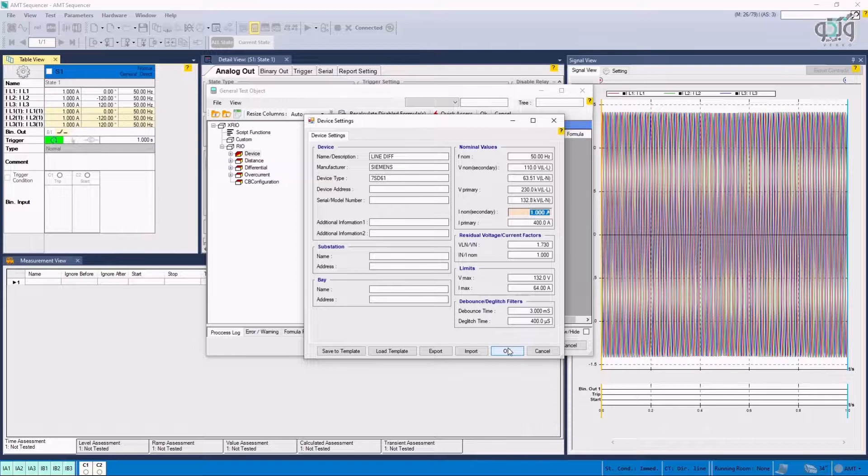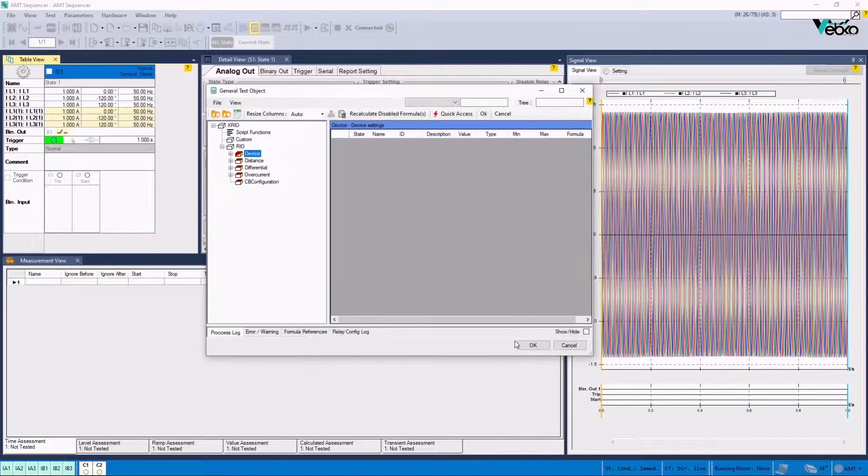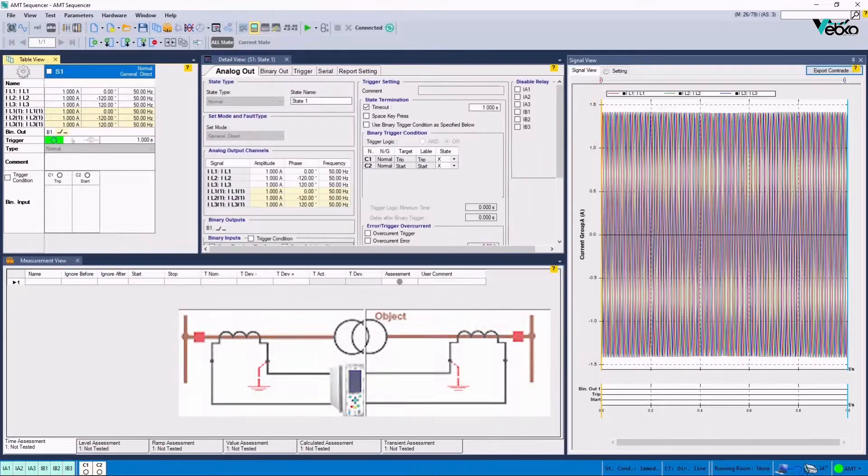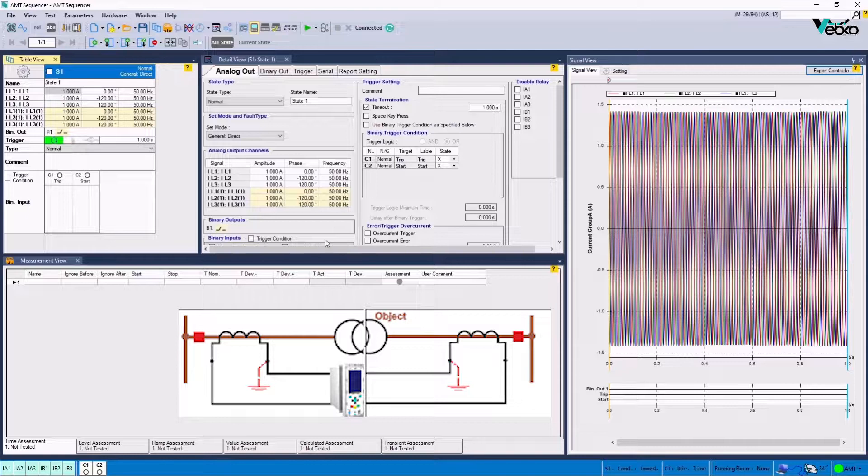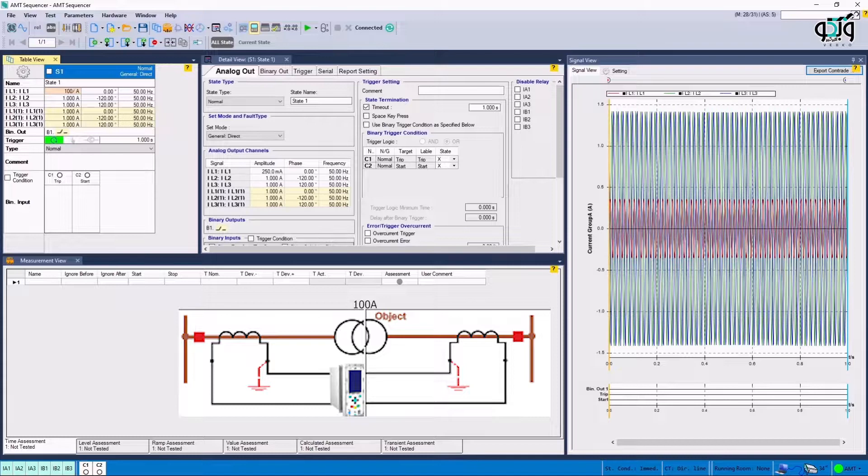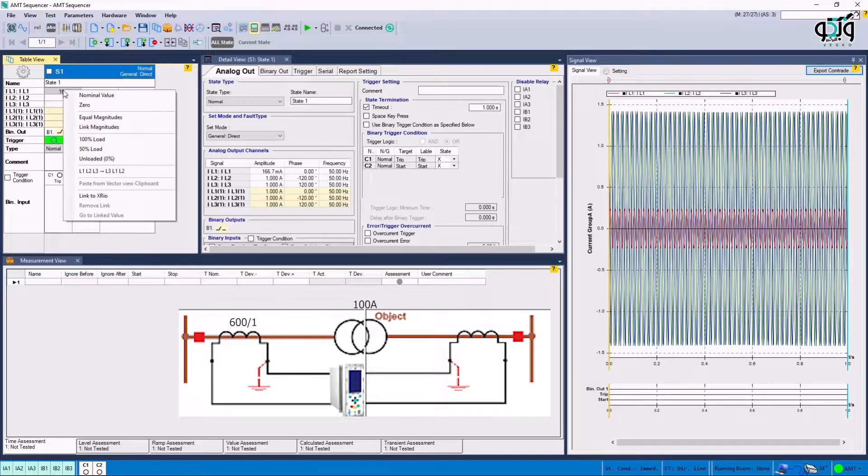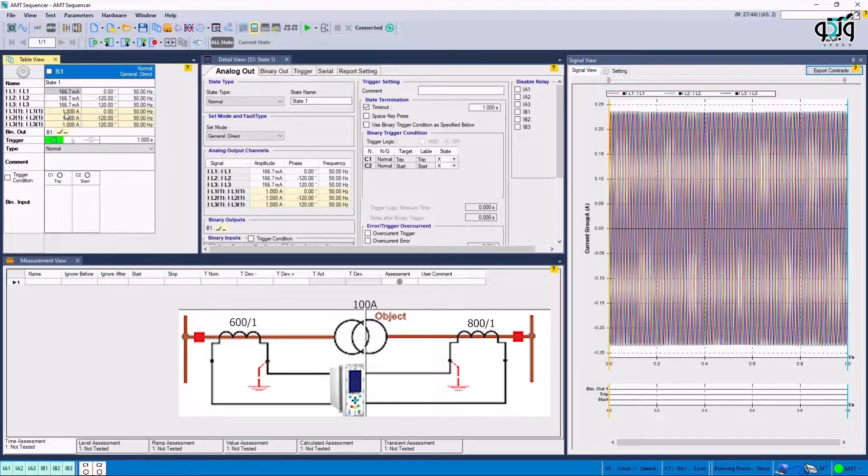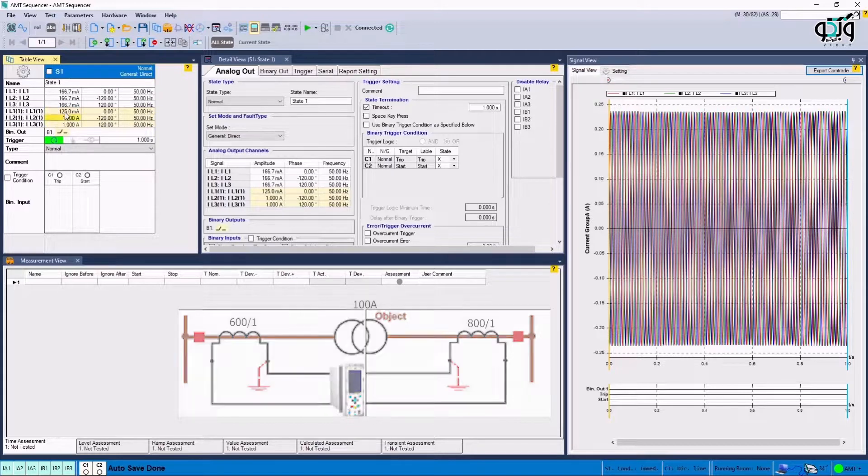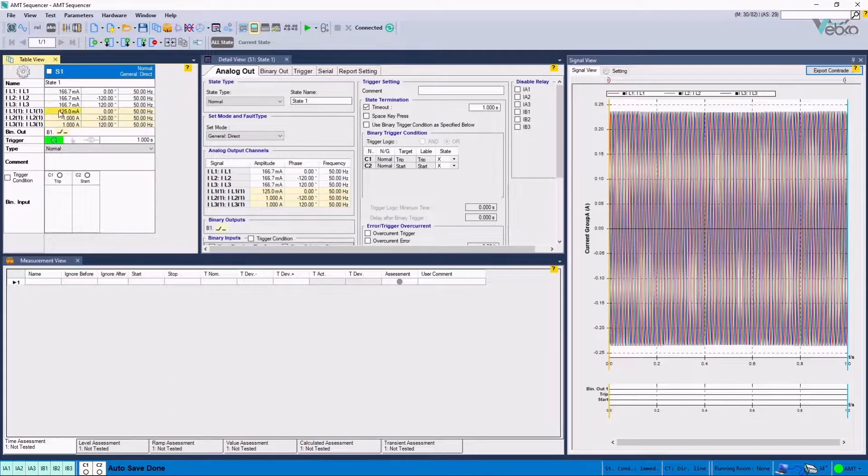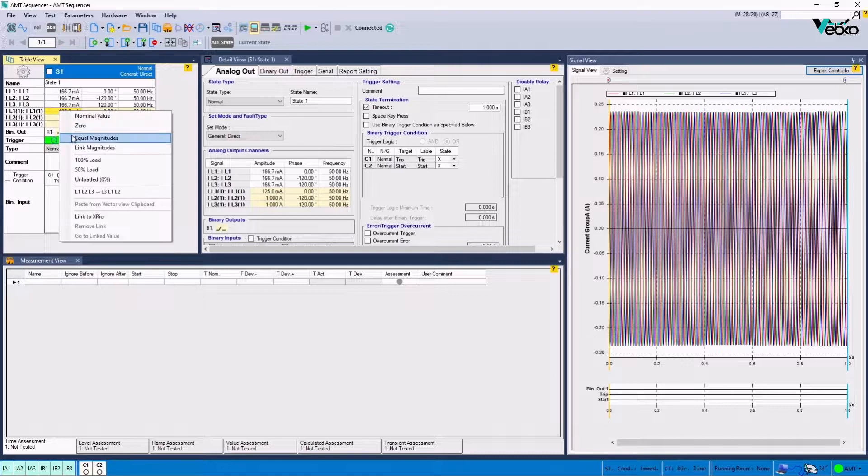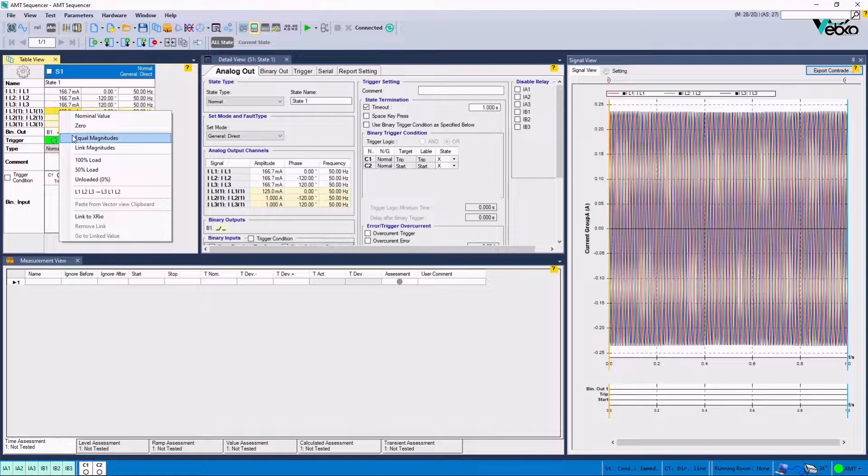In the next step, the current value is to be entered in accordance with the differential settings as well as the turns ratio and CT polarity of the sides. For example, suppose that the line current is 100 amperes and the CT conversion ratio of the primary side is 600 to 1, while the turn ratio of the other side is 800 to 1, and the polarity is set at toward protected object for both sides. It is possible to perform mathematical operations in all cells of the Webco software without the need to use a calculator.